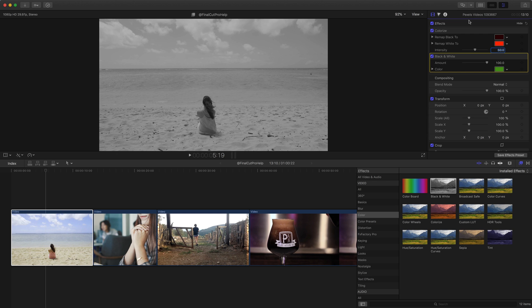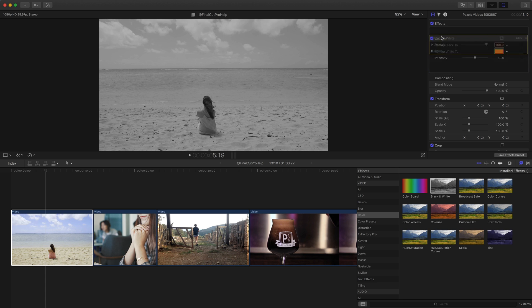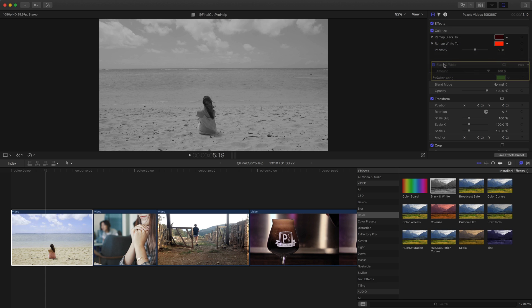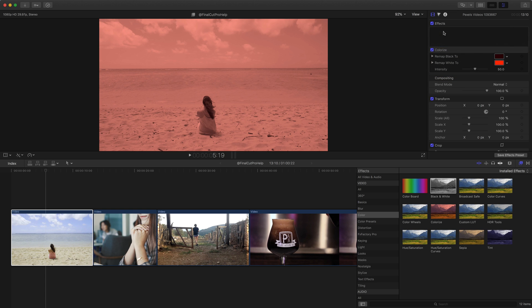So here we see the two effects, colorize and black and white. Now right on the name of the effect, just click and drag the effect above or below one of the other effects to change the order. So now I've applied the black and white filter first. It goes top down. And then the colorize filter second.